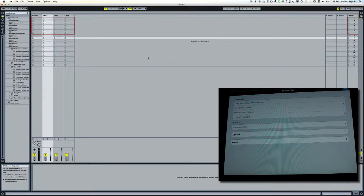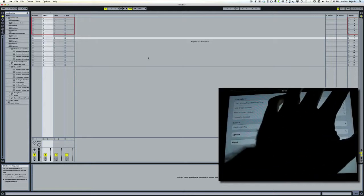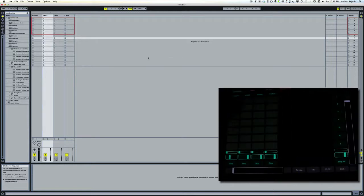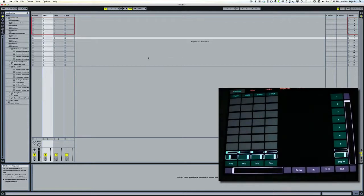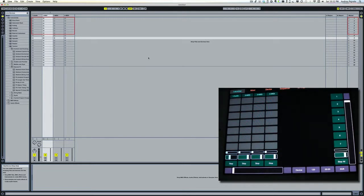Now I'm going to switch to the control window on my Touch OSC app by clicking Done. Now I'm going to be able to control Live from my iPad.